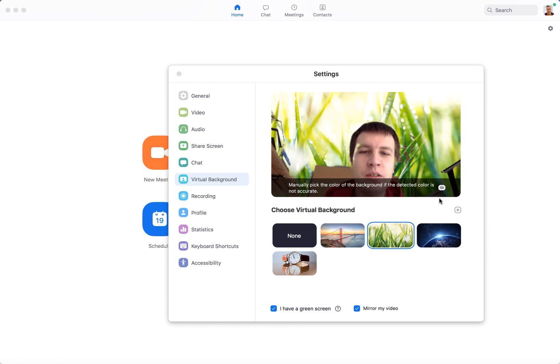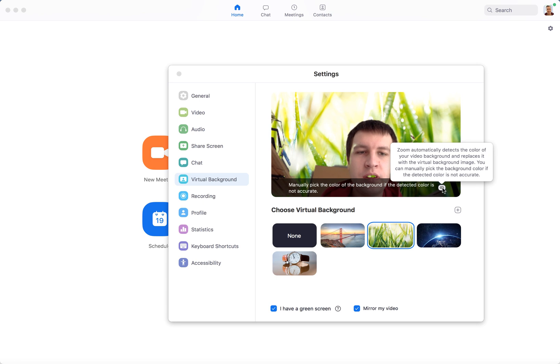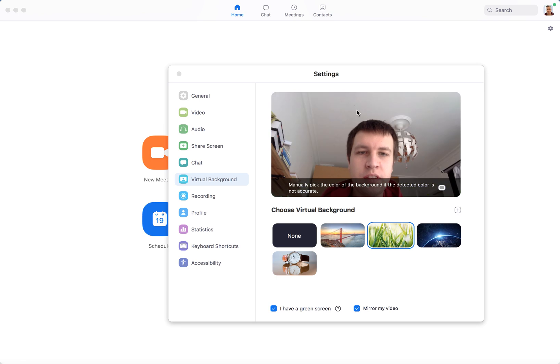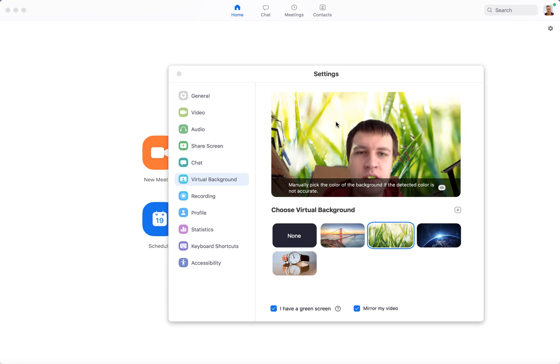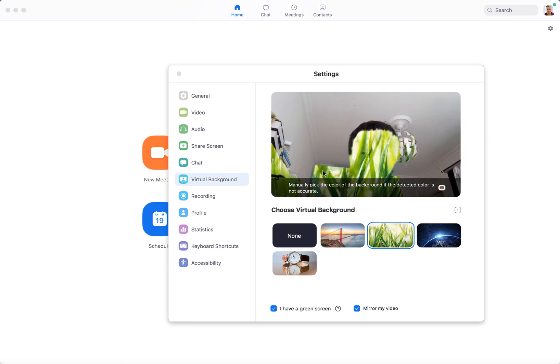As you can see here, I don't have a green screen, and I can just tap like that and then maybe it will be just a bit better if you don't have one.